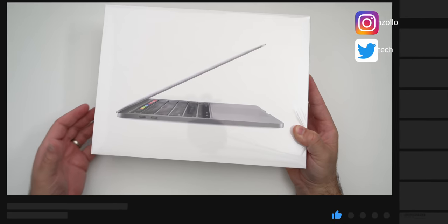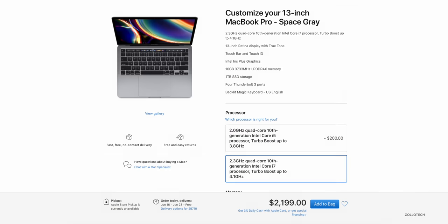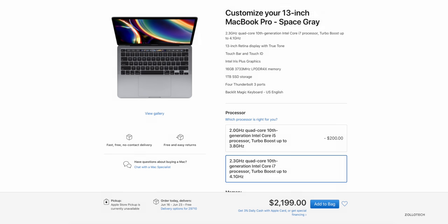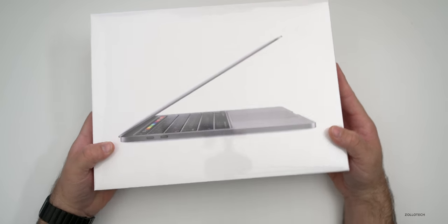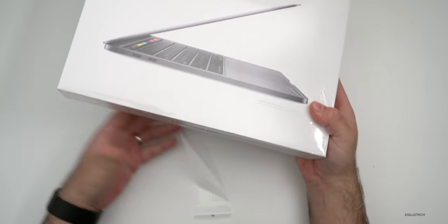It has the top of the line 2.3 gigahertz quad-core 10th generation Intel Core i7 CPU or processor. It turbo boosts up to 4.1 gigahertz. It also has 16 gigabytes of LPDDR4X memory as well as a one terabyte SSD. So let's go ahead and open the box up and take a closer look.